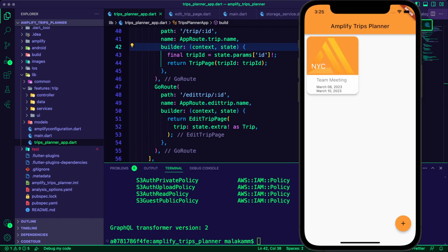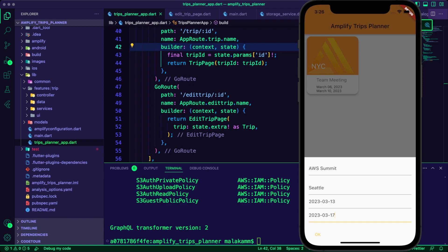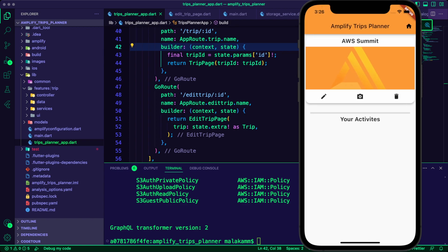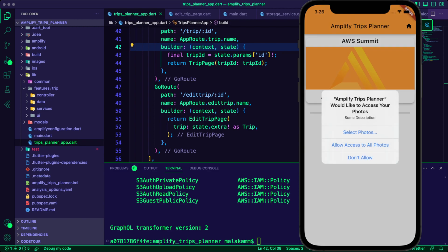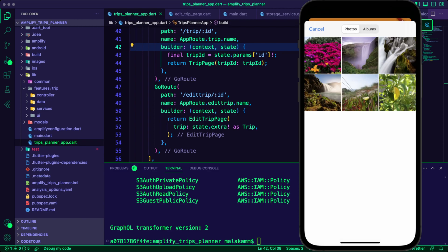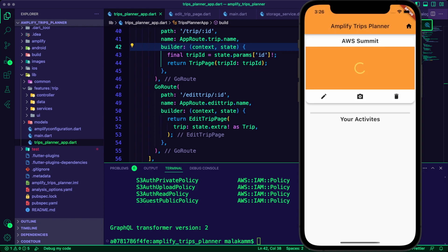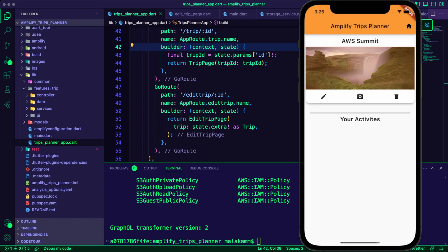I ran the app and created a new trip. I can see the options for editing, uploading images, and deleting the trip on its page. I successfully uploaded an image for the trip and I can see the upload progress indicator.